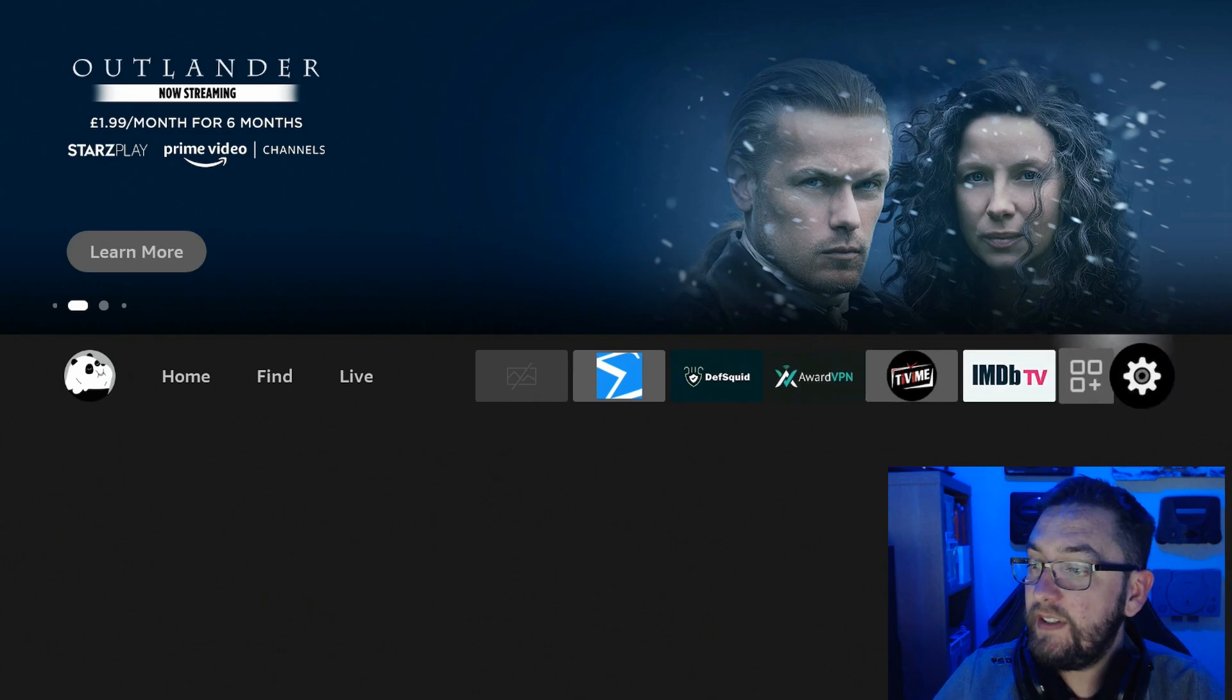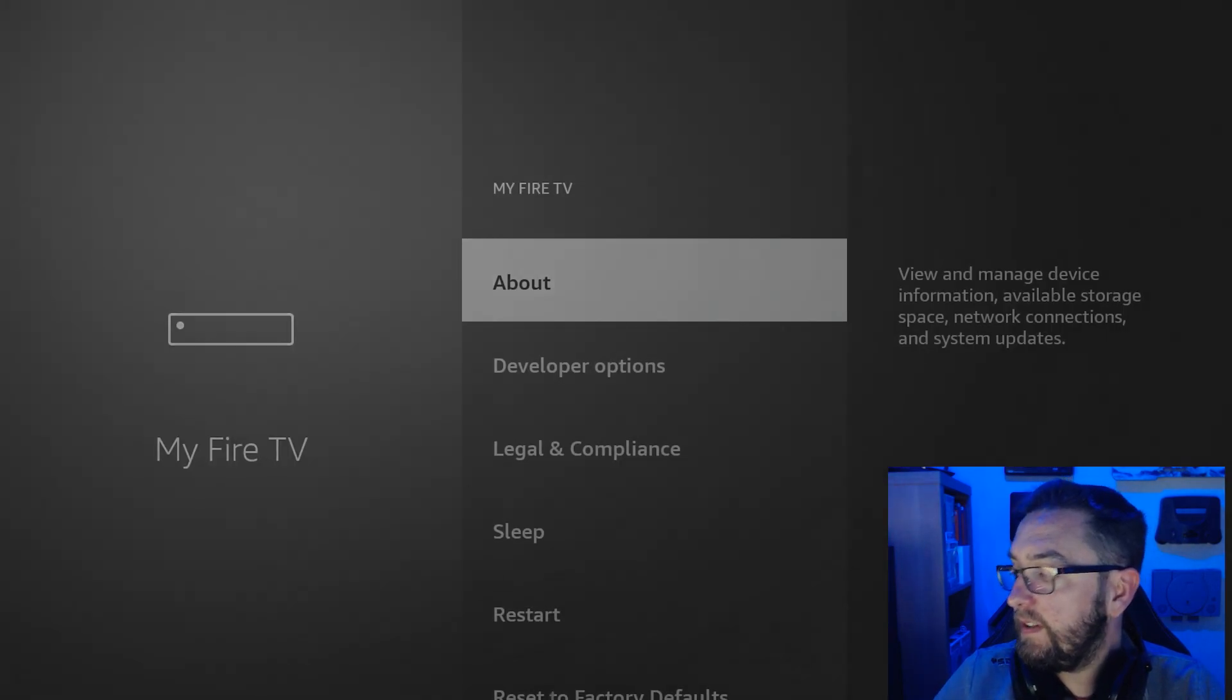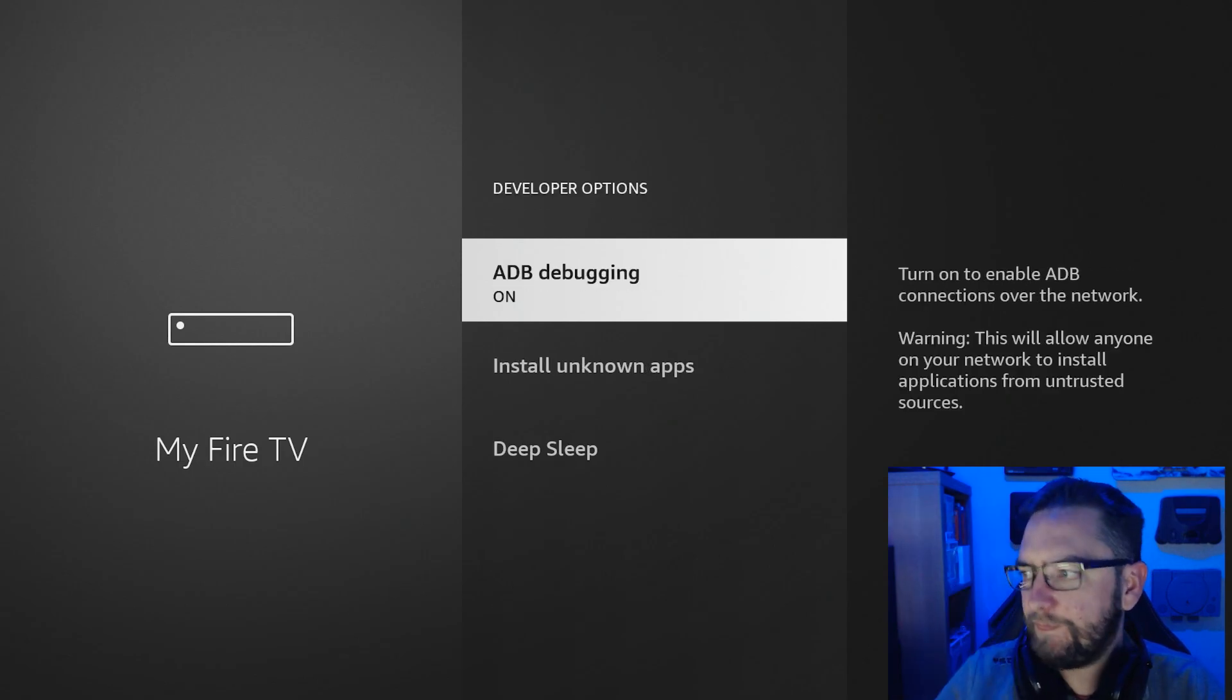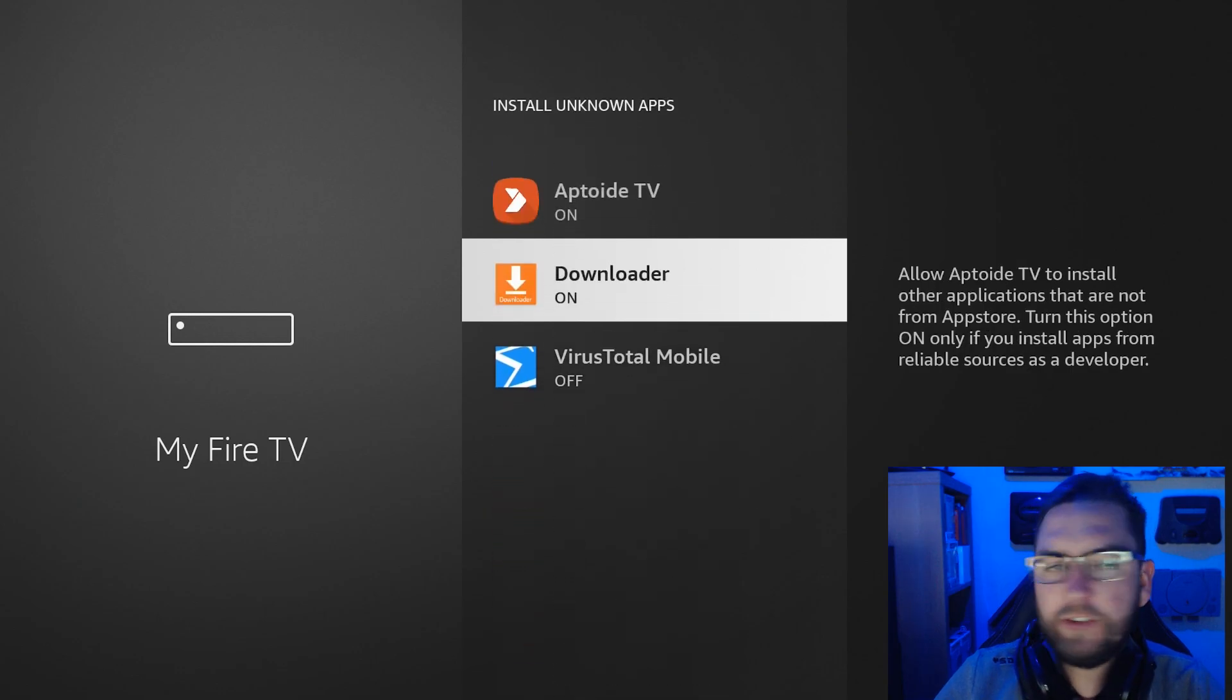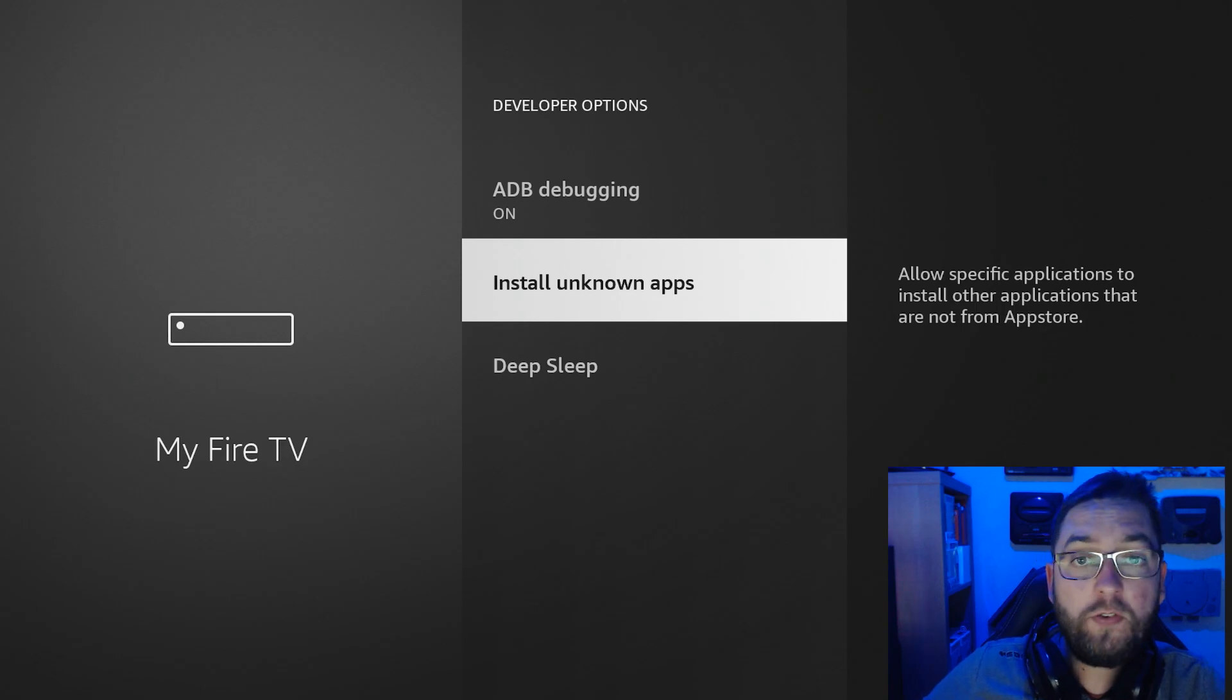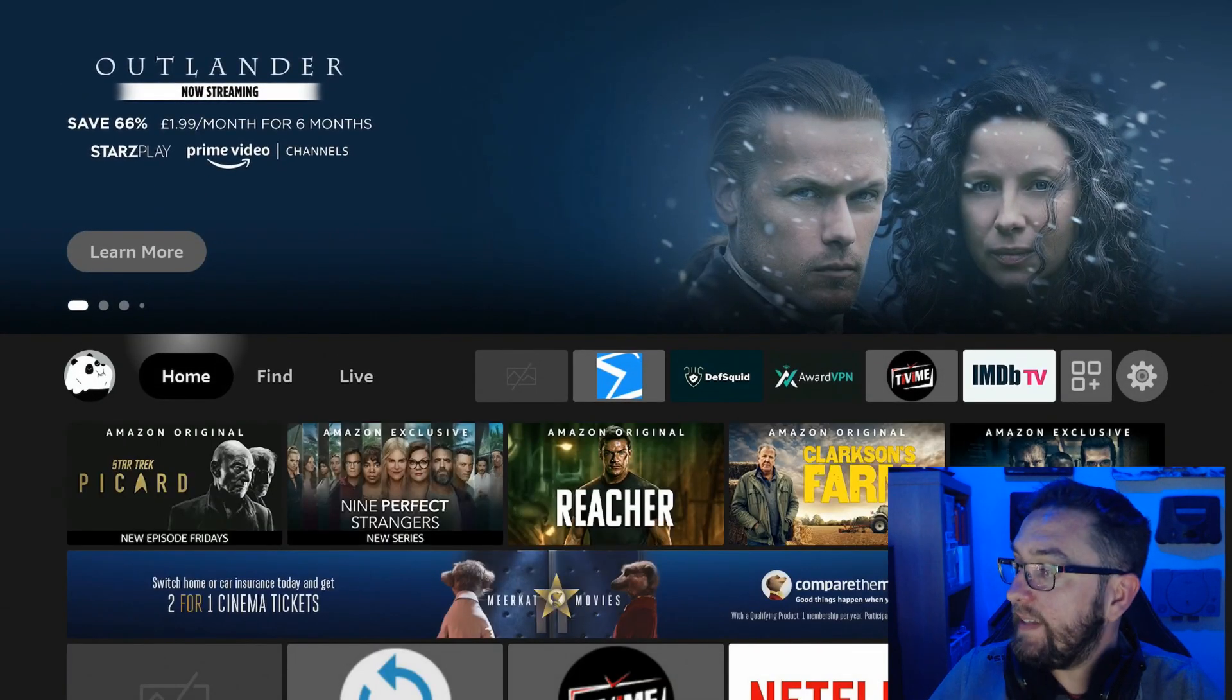Go Settings, My Fire TV, Developer Options, ADB Debugging, turn it on. Install Unknown Apps, down to Downloader and turn it on for Downloader. If at this point you just have an on-off option, just turn it on.